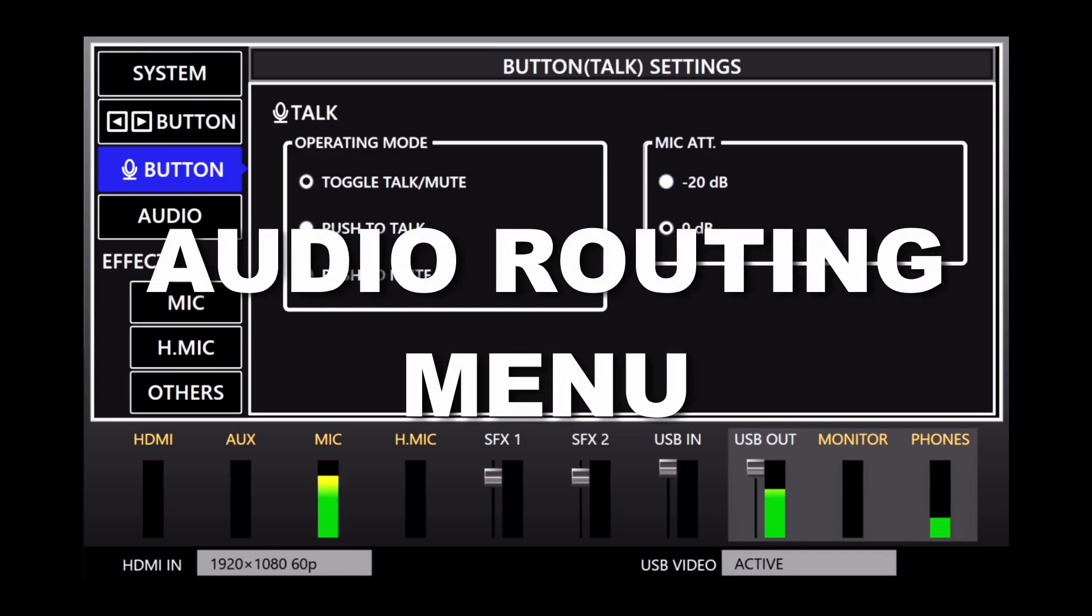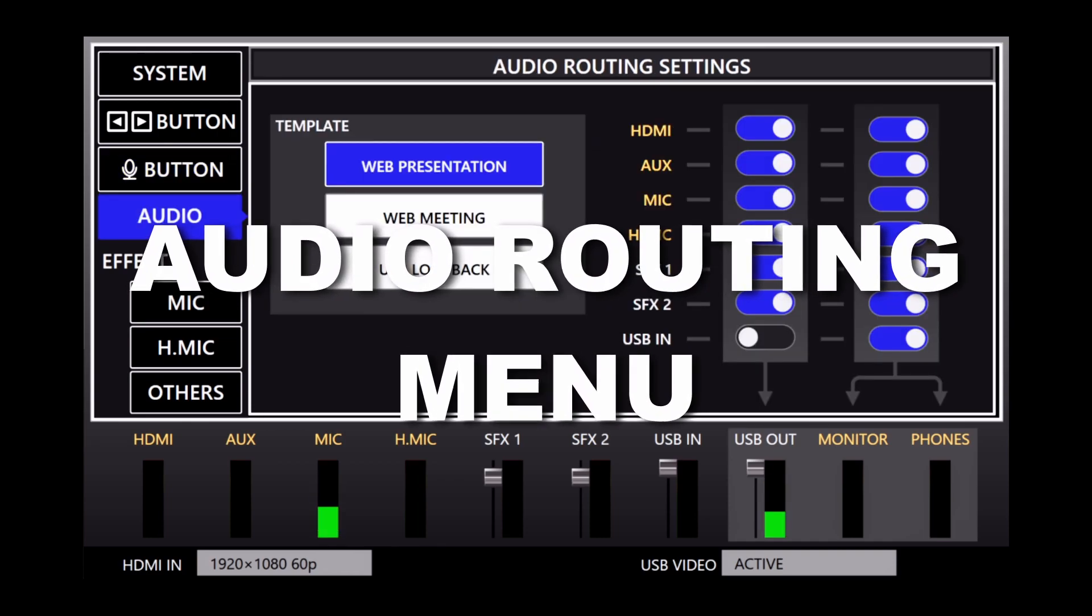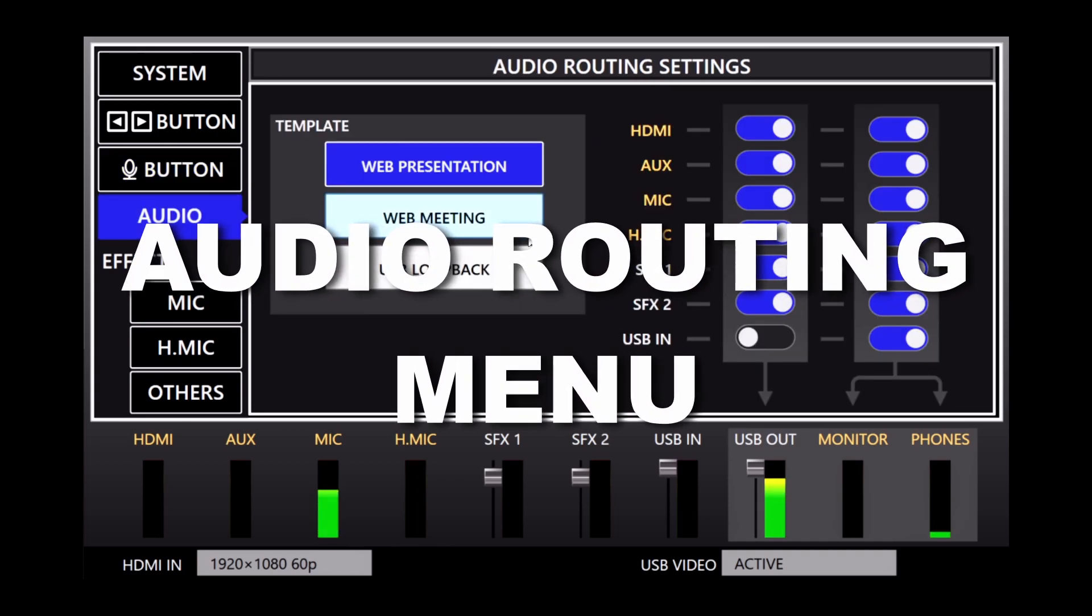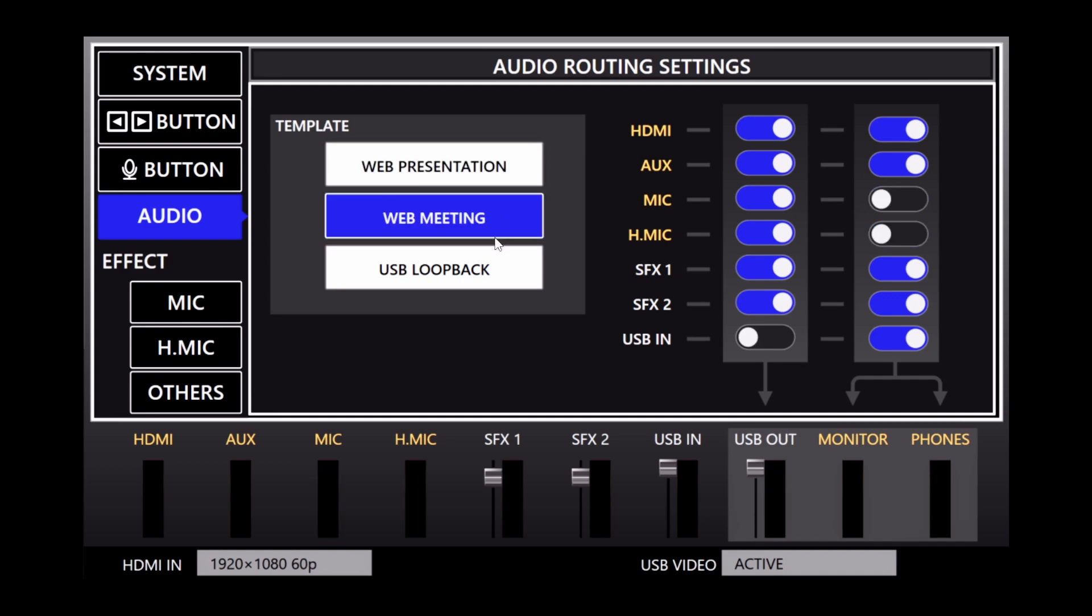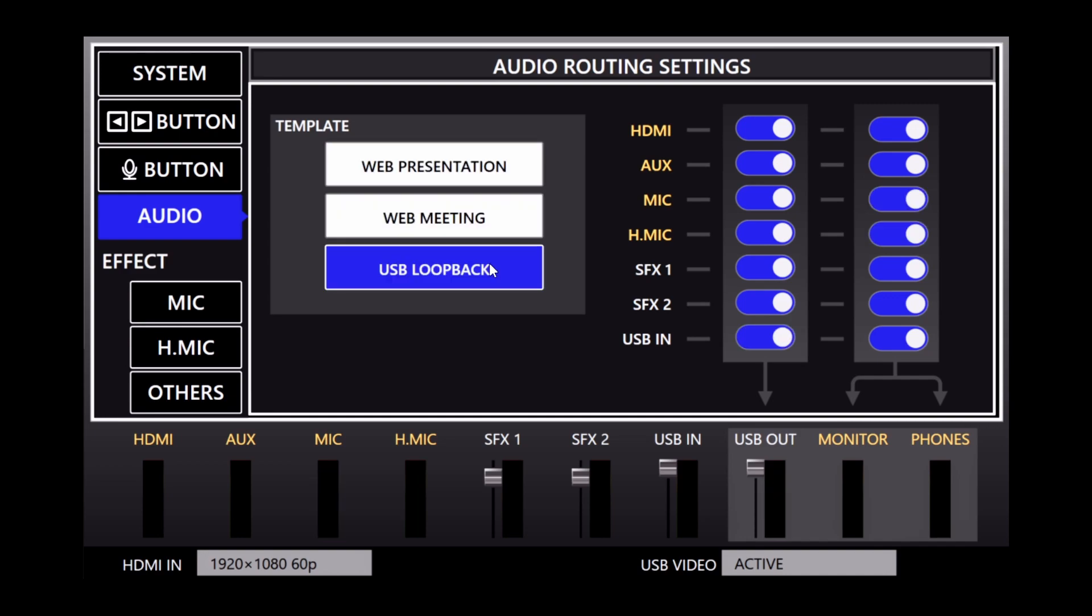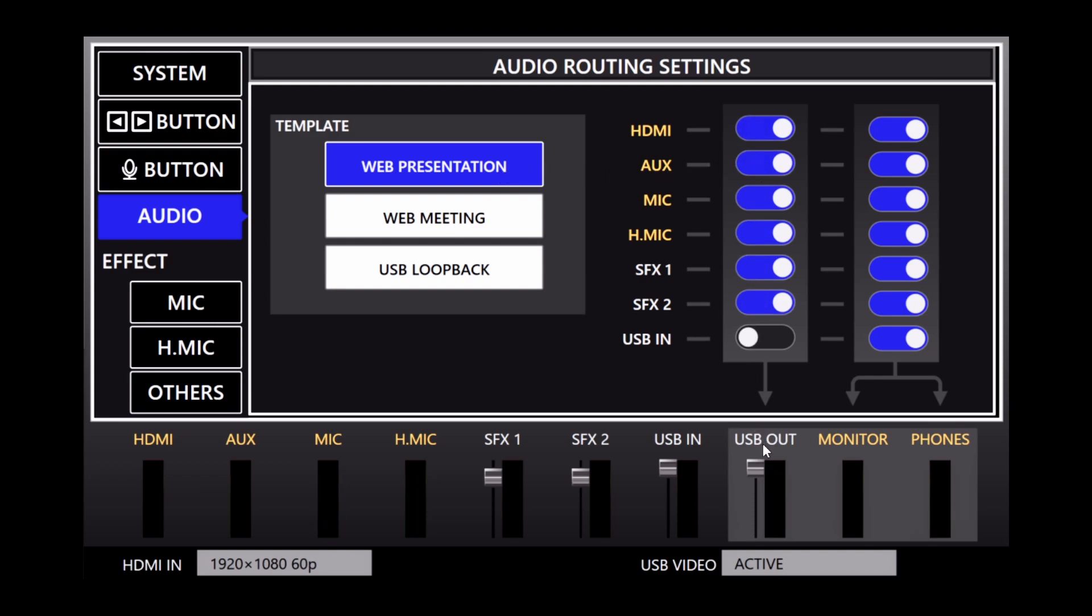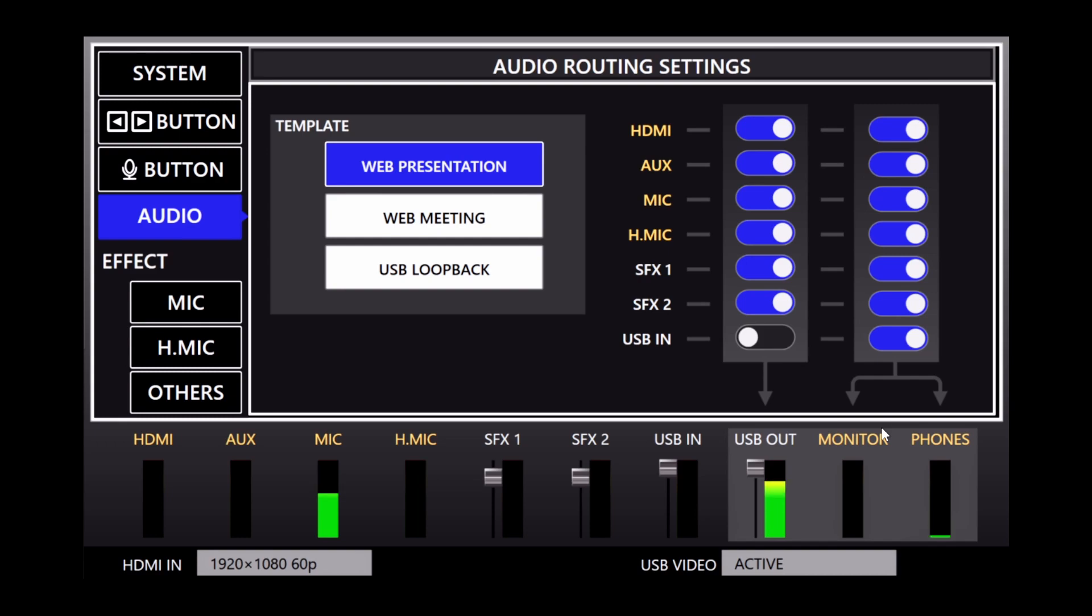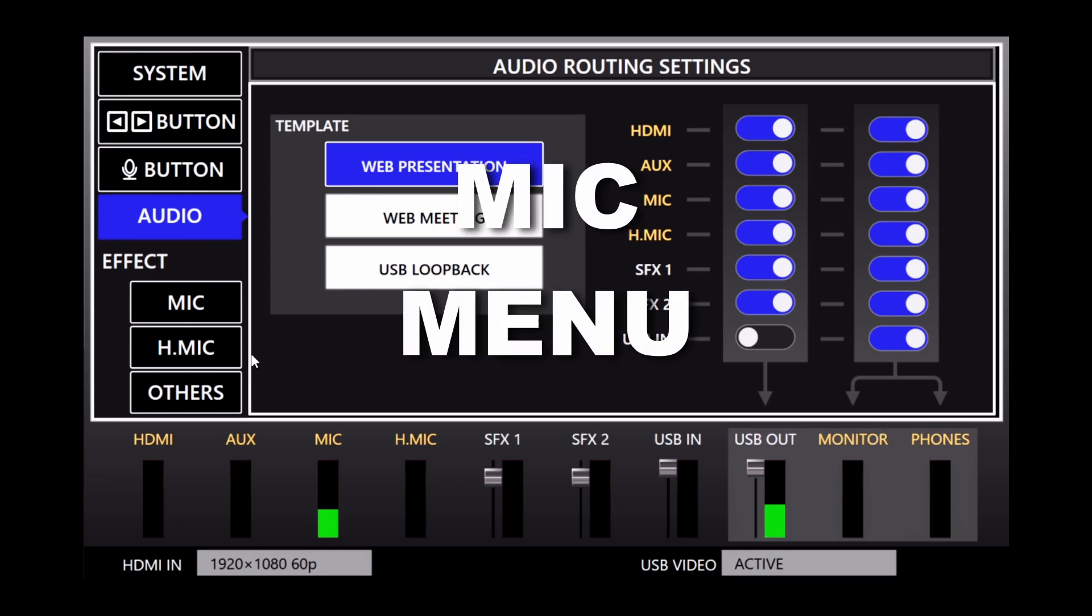Next is the Audio Routing menu. Here are three templates for different applications, plus custom routing settings to the right of it. The first column lets you choose which audio inputs are sent to the USB output. The second column is for both the monitor and headphone outputs. The default settings are recommended for most setups. Be careful when making adjustments to avoid creating audio feedback or echo.